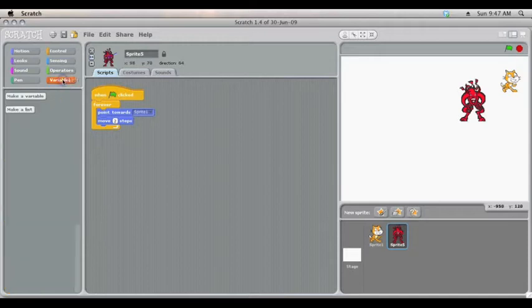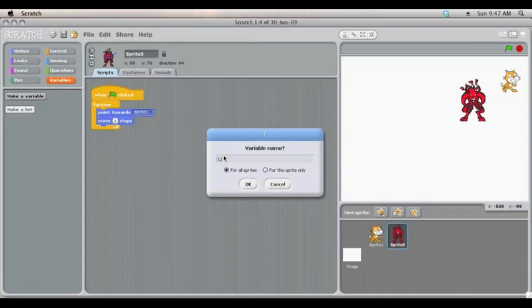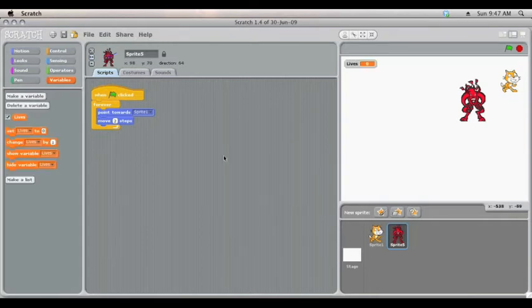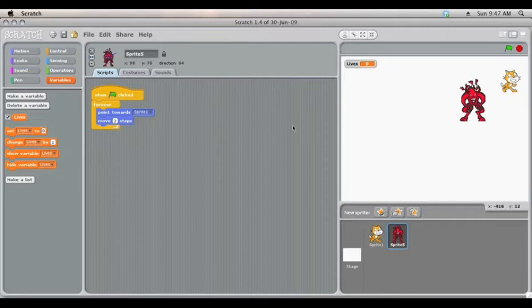To set it up, you go to variables, and you click make a variable. I'm going to set up one called lives. Now at this stage, Scratch doesn't understand that you want this to be lives. The word lives is just a word to help you remember what it is.